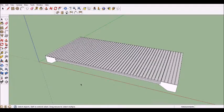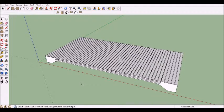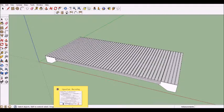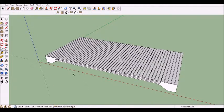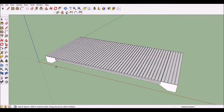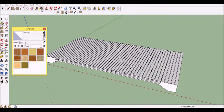In this video I'm going to show you how to add color to your bridge. The first thing you want to do is click the paint bucket tool on your toolbar.